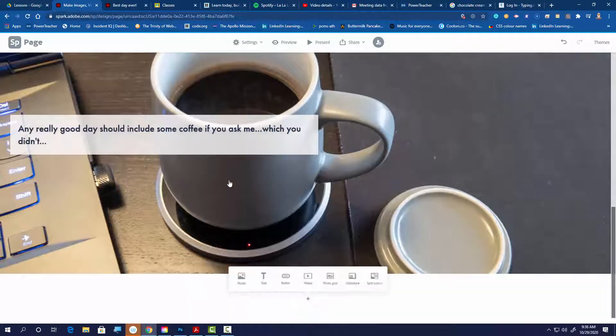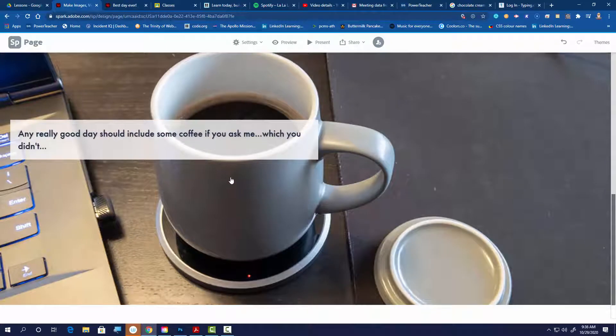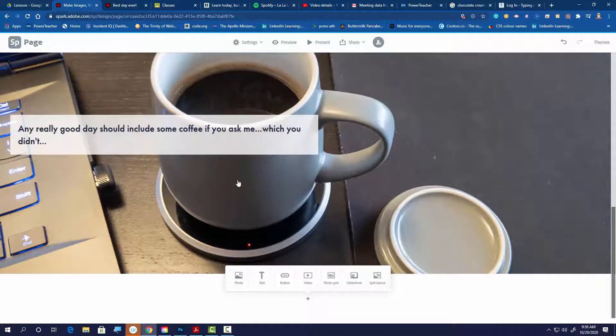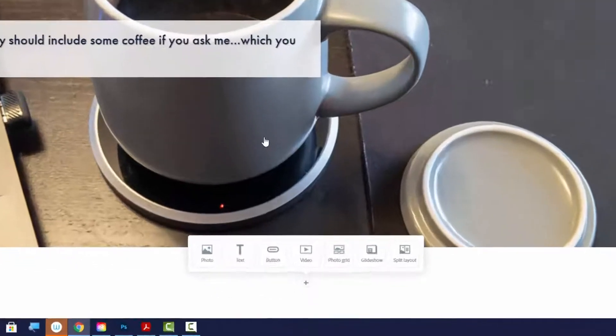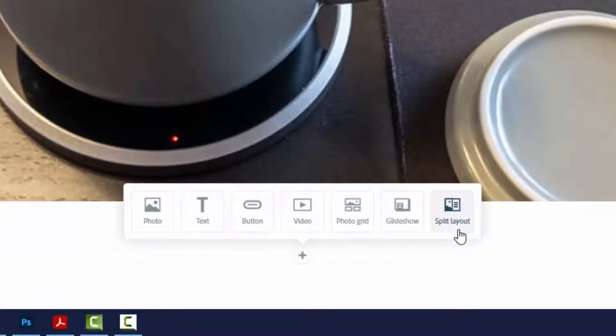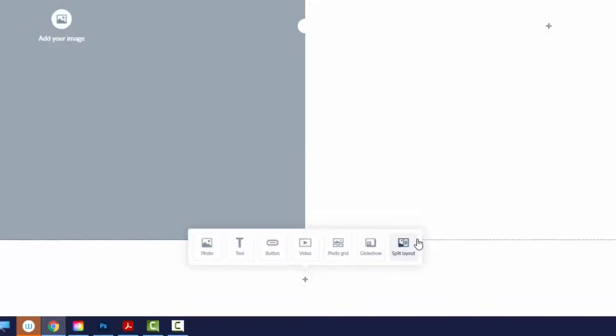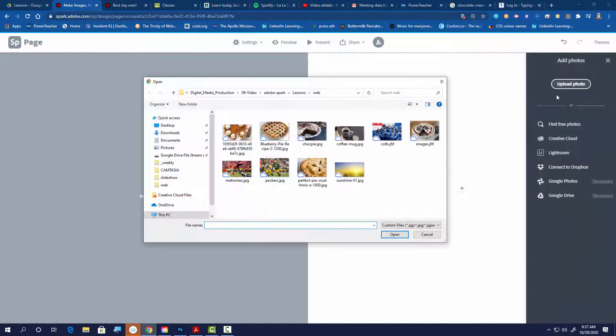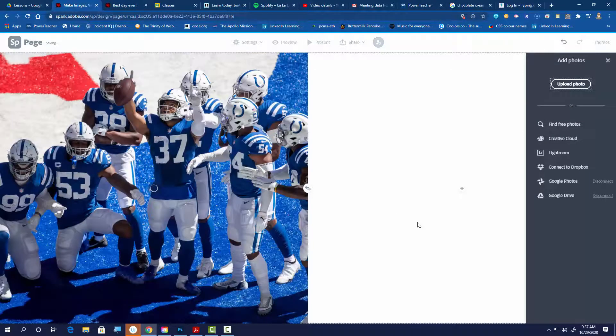As I scroll down using my mouse wheel — on a Chromebook you can probably just swipe up — I get another plus sign asking what I want to do next. The choices I'm recommending are photo, photo grid, glide show, and split layout. I'm going to do split layout on this one. You can put an image on one side and something else on the other, and flip-flop them with the button in the middle.